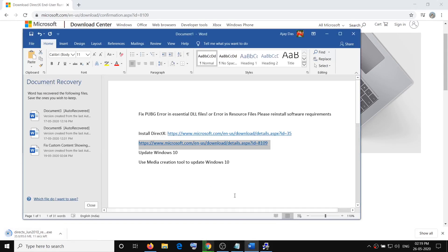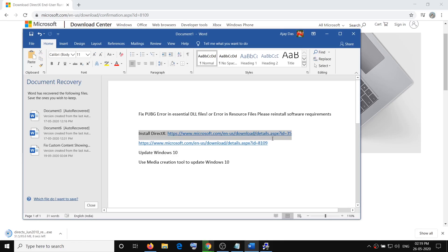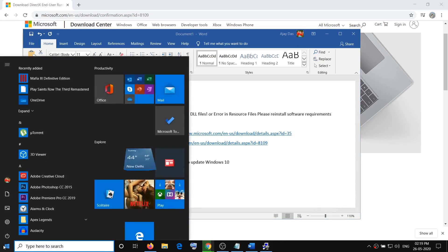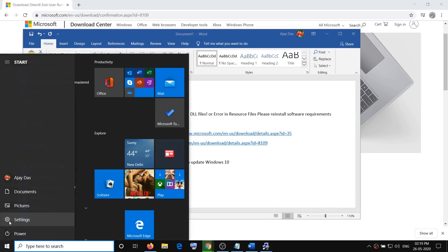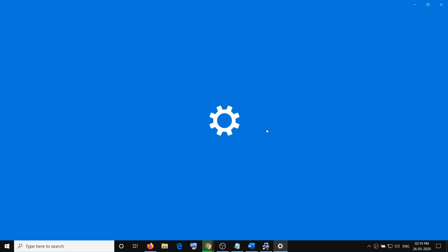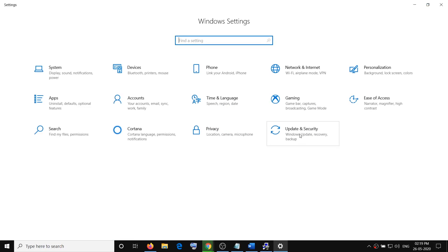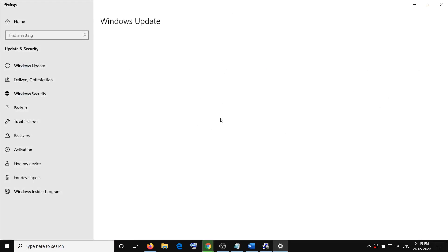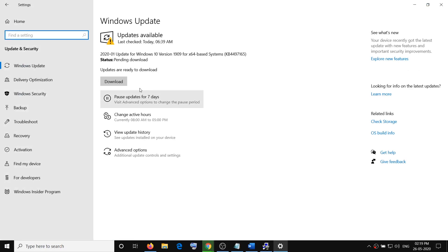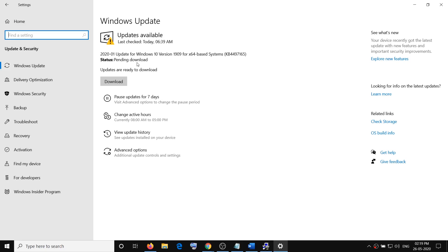Now if you are still facing the problem, then you can update Windows 10. Go to the start menu, then click on settings, go to update and security, and then click on check for update or click on download or install, whatever option you see. Once the update is done downloading and installing, restart your computer and then try launching the game.